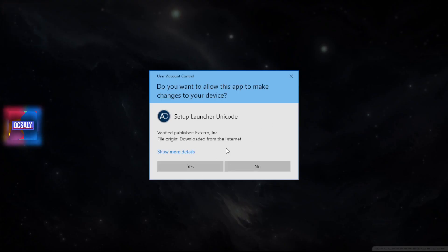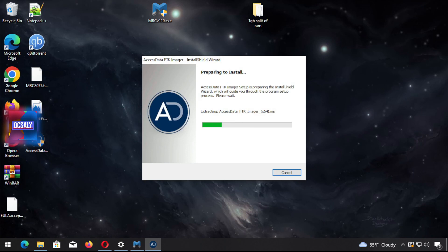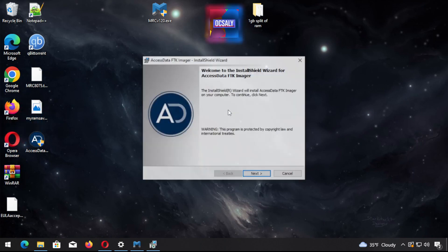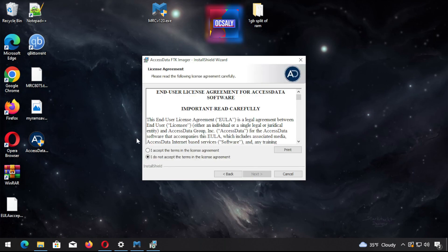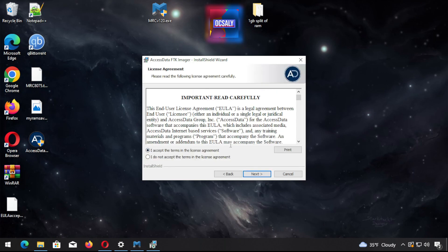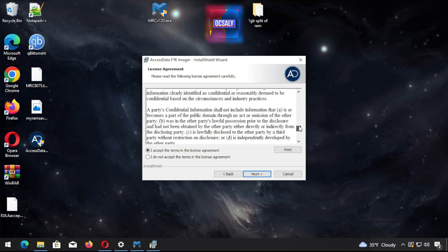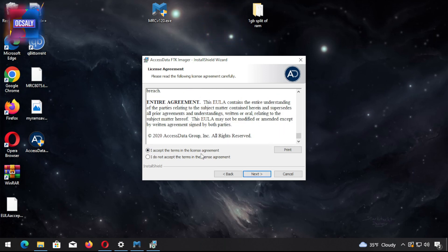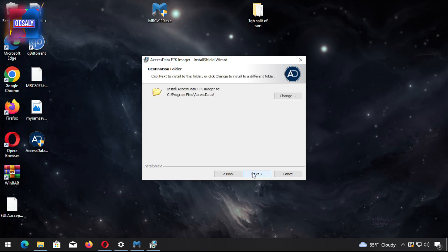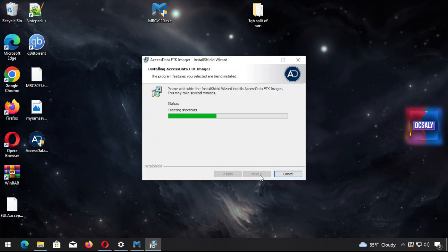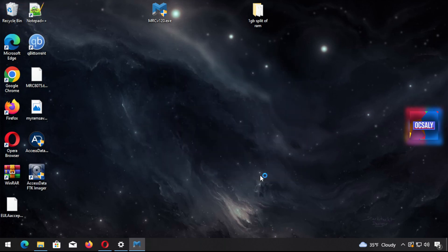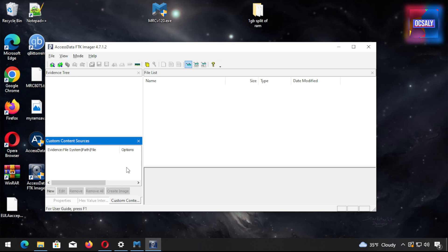Installing FTK Imager is the same as other applications. Just click next after reading the terms and license. If you agree, click 'I accept' and click next until it's finished. As you can see, we've installed the FTK Imager tool.